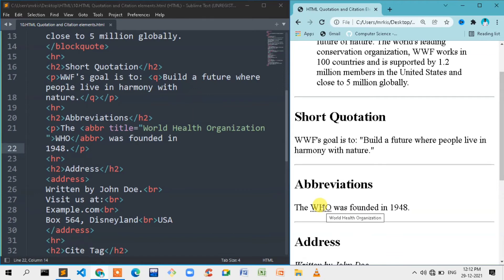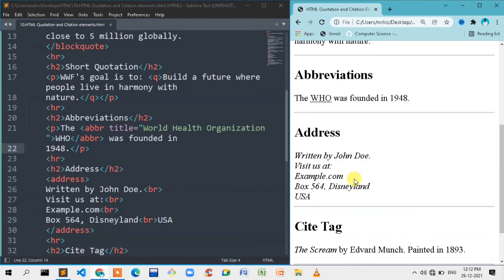This is a very important part. The second part — the full form — is not visible by default. But whenever the mouse is on hover, which means the mouse is on the element, the tooltip box is created.